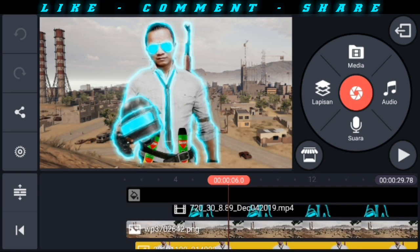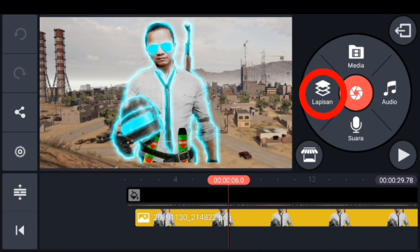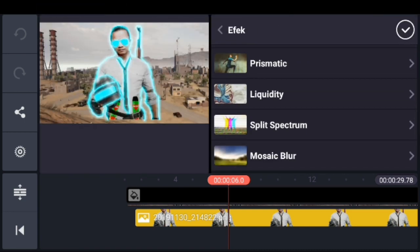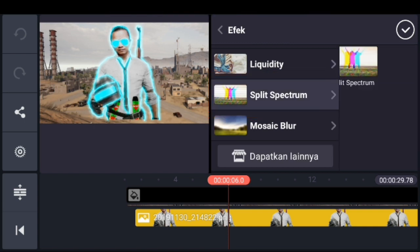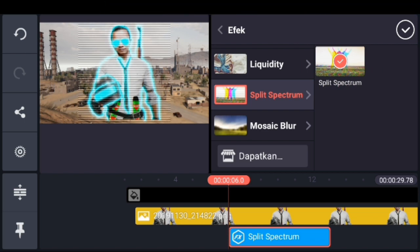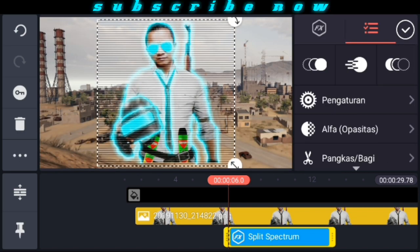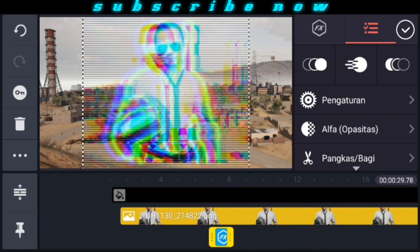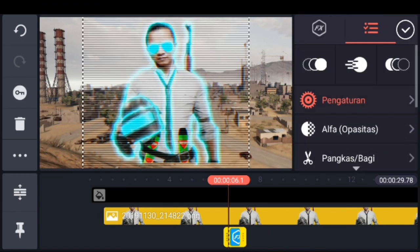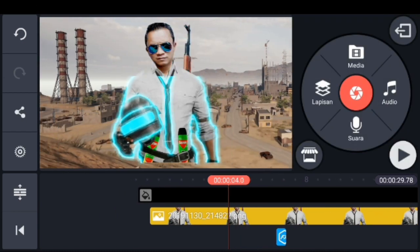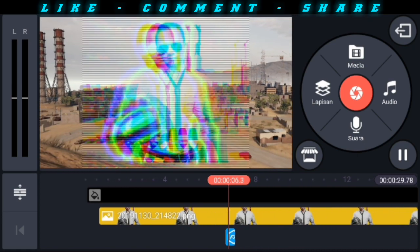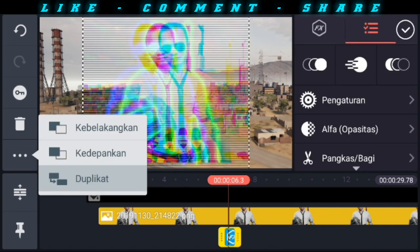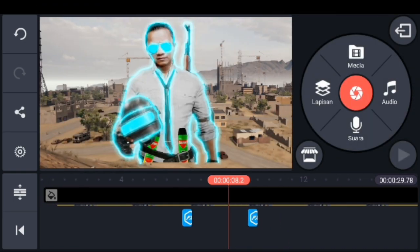Biar lebih keren lagi efek saber-nya, kita beri efek glitch atau efek berkedip. Kita pilih lapisan, pilih efek, pilih efeknya Split Spectrum. Ini bisa kita dapatkan di toko aset KineMaster, download aja. Pilih Split Spectrum-nya, kemudian centang, perbesar ukuran efeknya. Kemudian diperpendek durasi Split Spectrum-nya, paling pendek durasinya. Cek dulu, tuh ada efek glitch-nya kan.